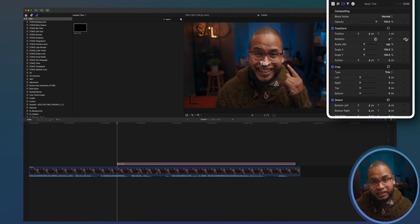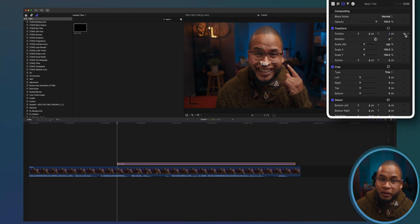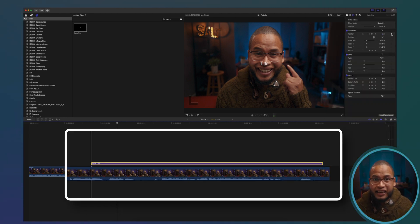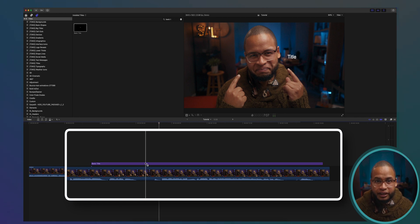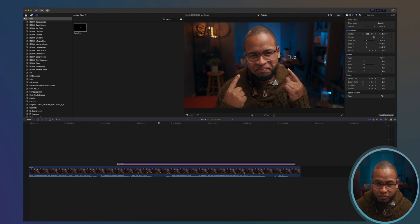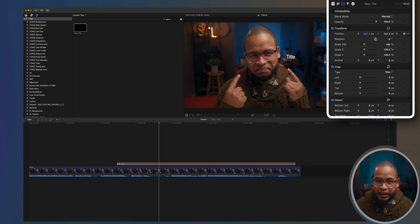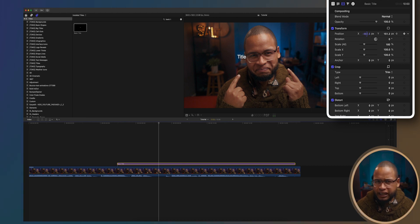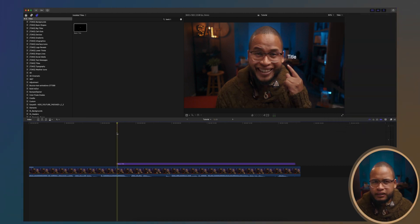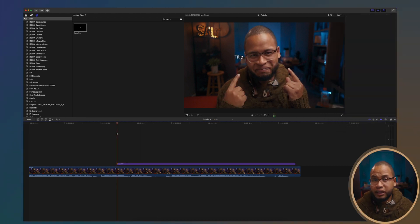To animate the text just create a keyframe at the beginning of the animation by clicking here and then go to where you want to end the animation. Now that the playhead is where you want it to be, just click and drag the x position to the left until you're satisfied. And there's your simple animation.